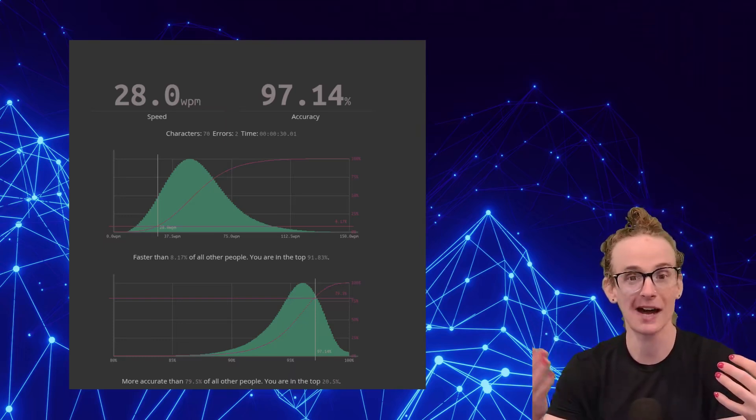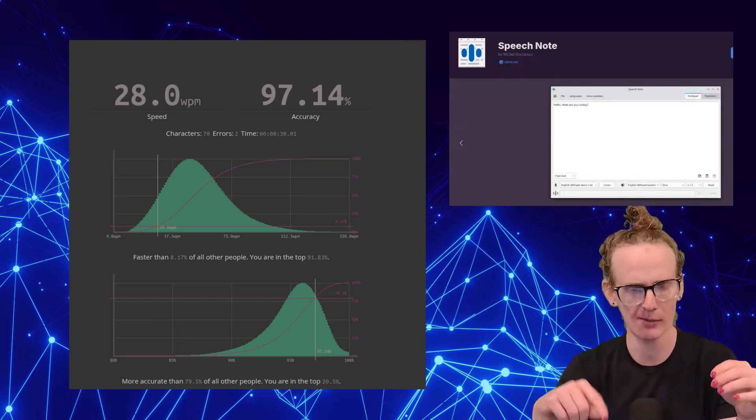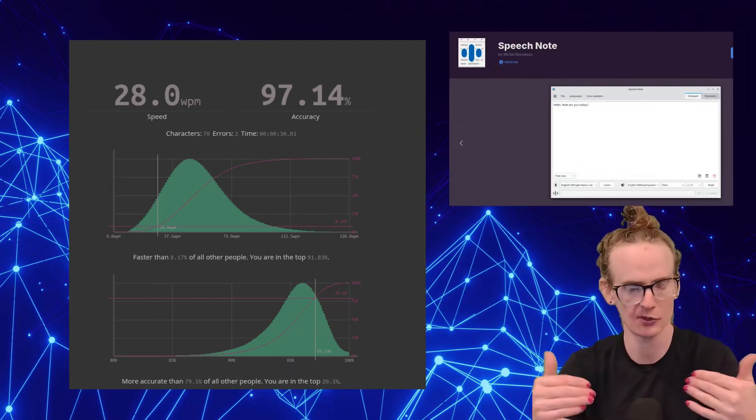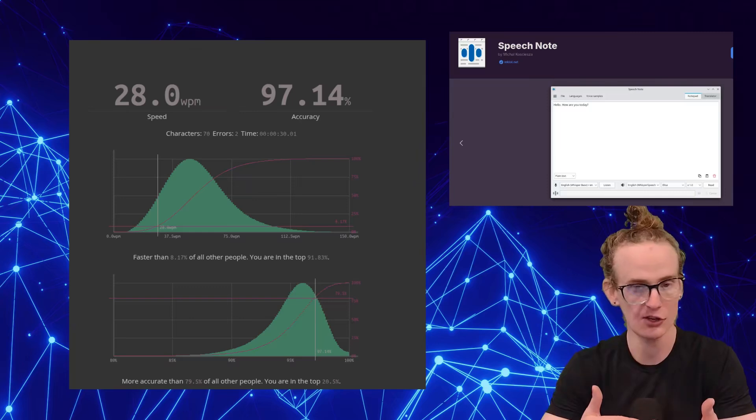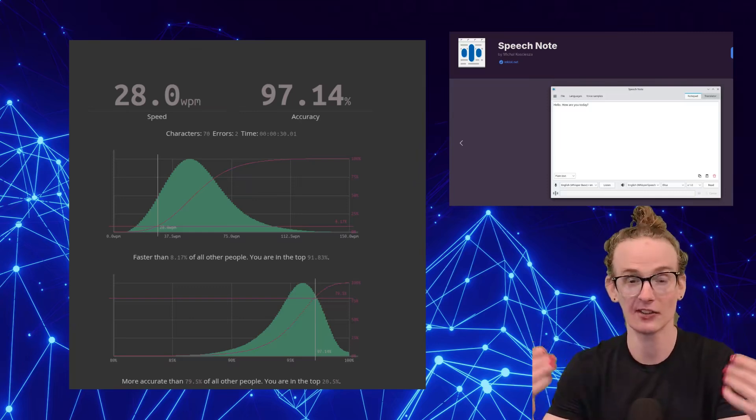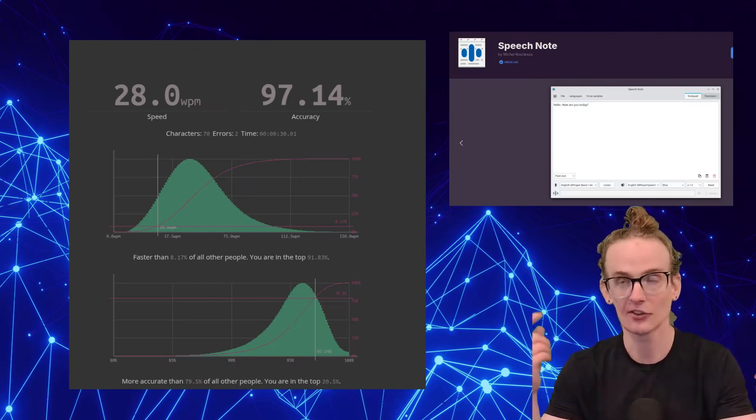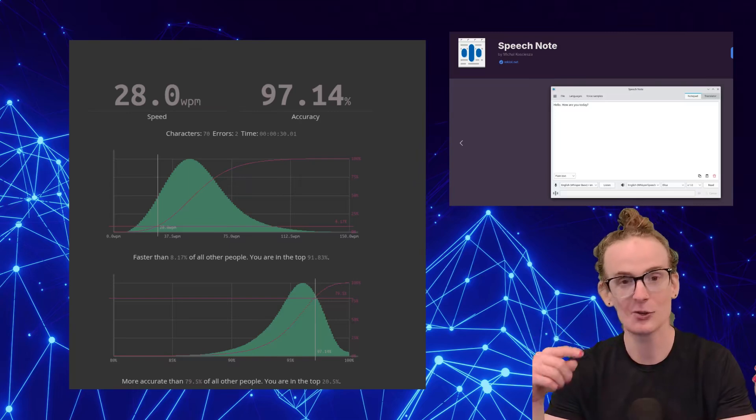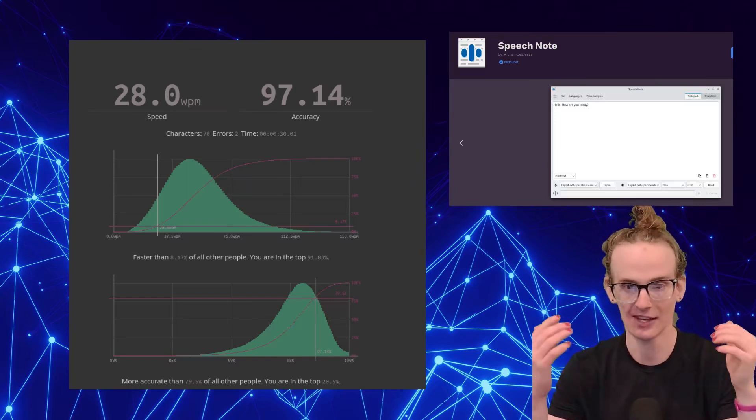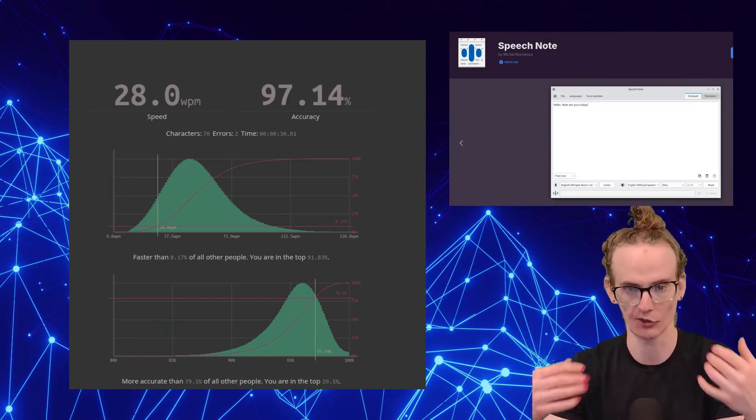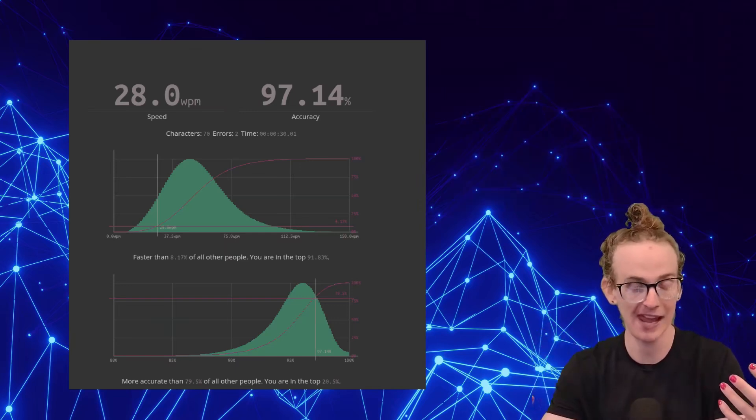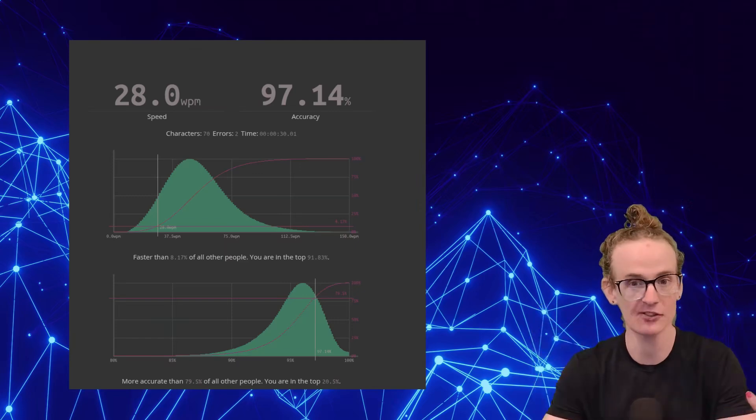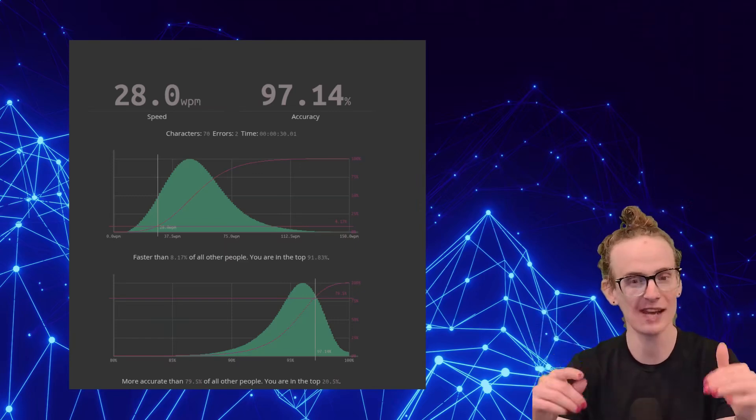When I was writing my essays, I have a program on my computer. If you use Linux, you can use it as well. It's called Speech Note. And what it does is it is a completely free speech-to-text program. And you just speak words and it turns them into text on your computer. So when I was writing a lot for my essays, I would do that so that it would type it.